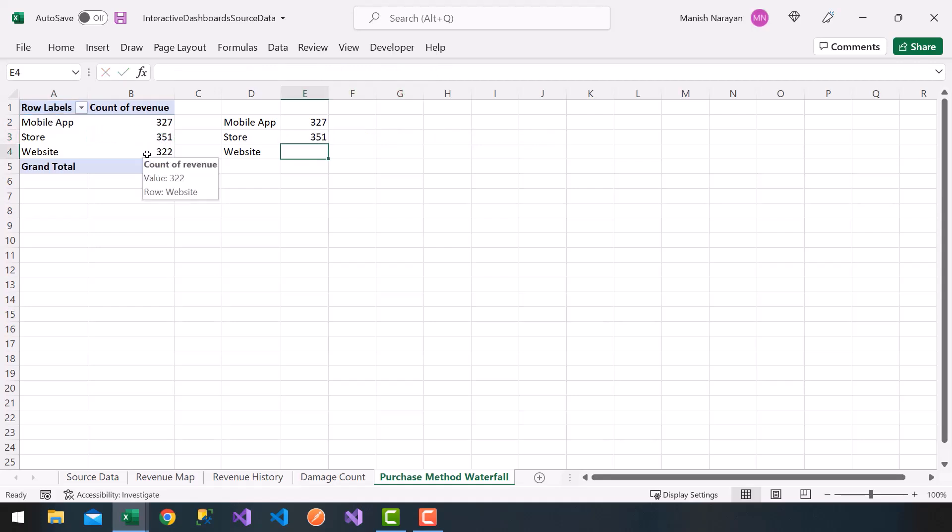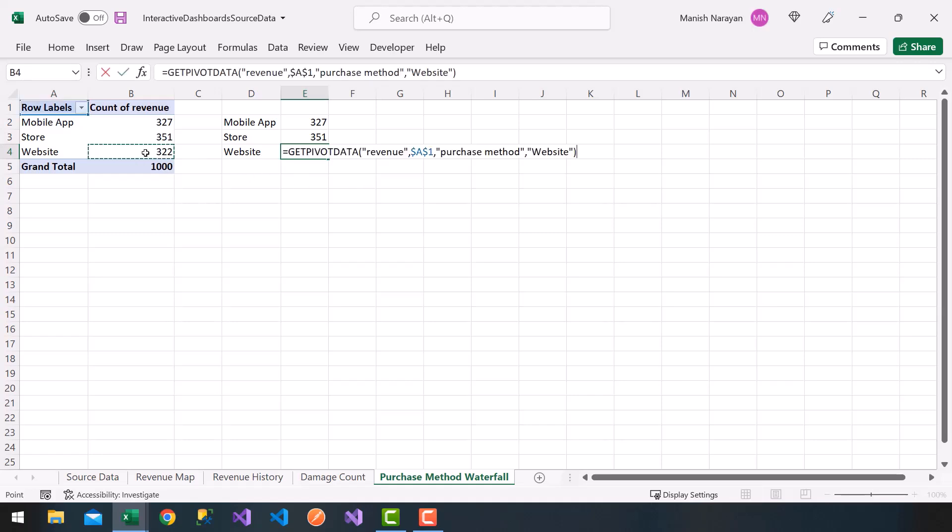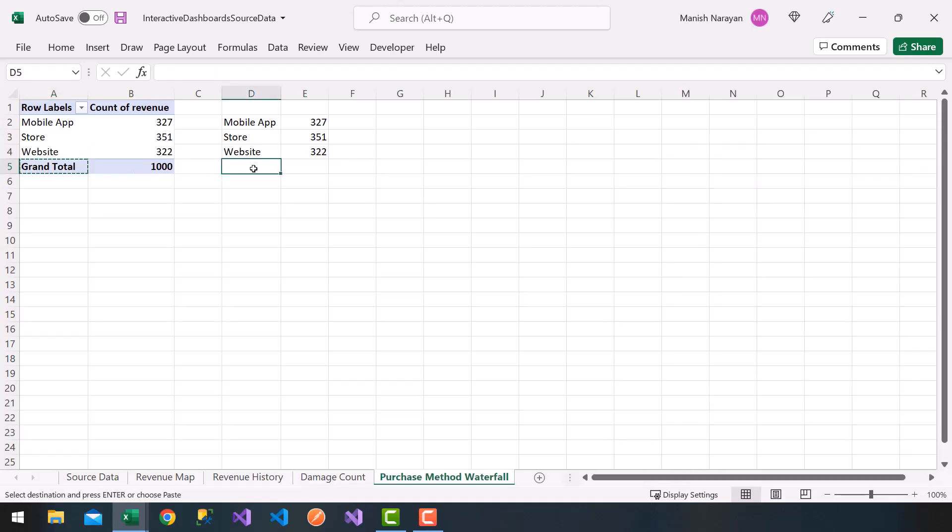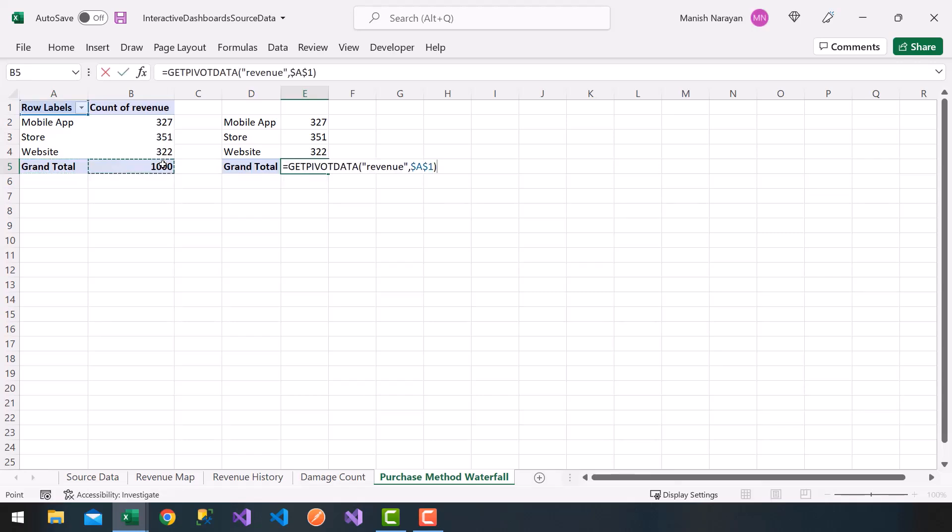I'm going to choose again on the website. Equals. And choose the website number here in the pivot table. And then I can also copy the grand total. Control C. Control V. And then within here, I'll copy again using the equal sign, the count of revenue on the grand total in my pivot table. Click on enter.